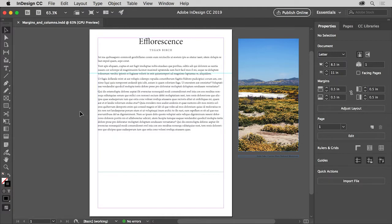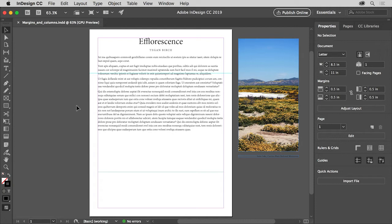In order to learn about margins and columns, you will add several column guides to a document to more easily create a page layout. If you want to follow along, you can open this file from the downloadable practice files for this tutorial.